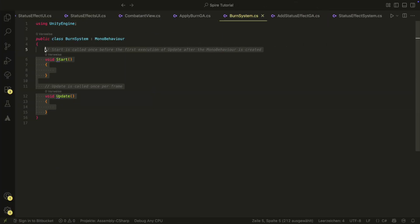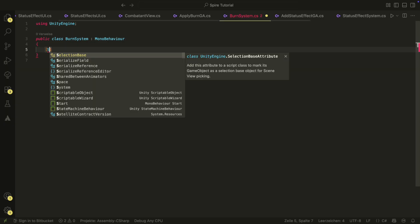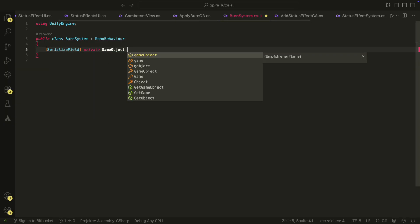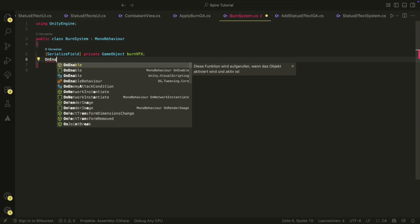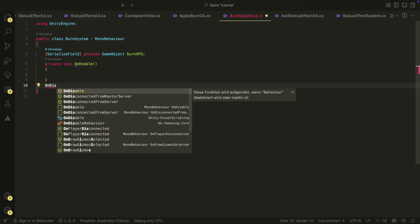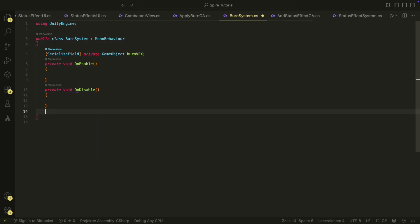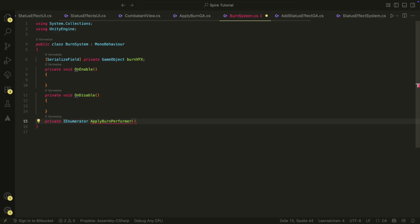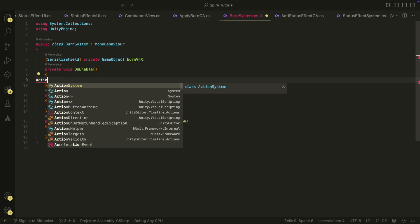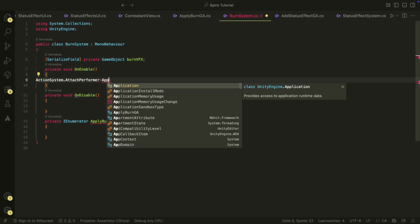In the burn system, we will need a reference to a burn visual effect. We then need our onEnable and onDisable methods. And also the applyBurnPerformer. We attach and detach the performer to and from the action system as always.